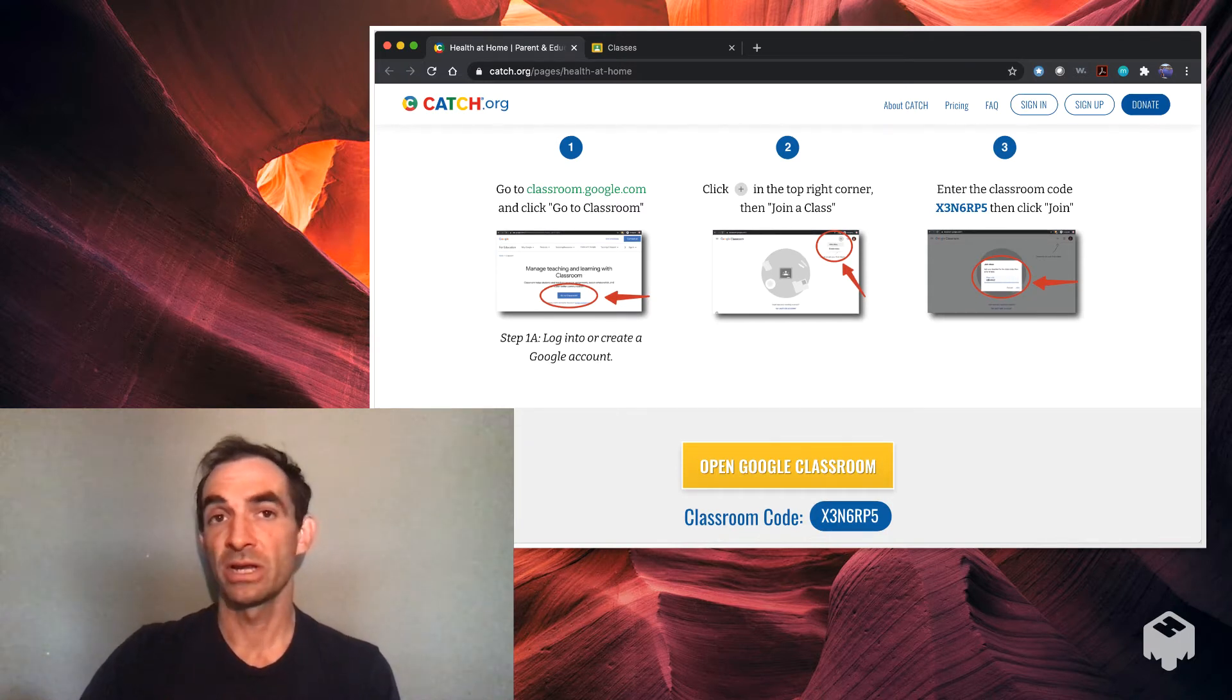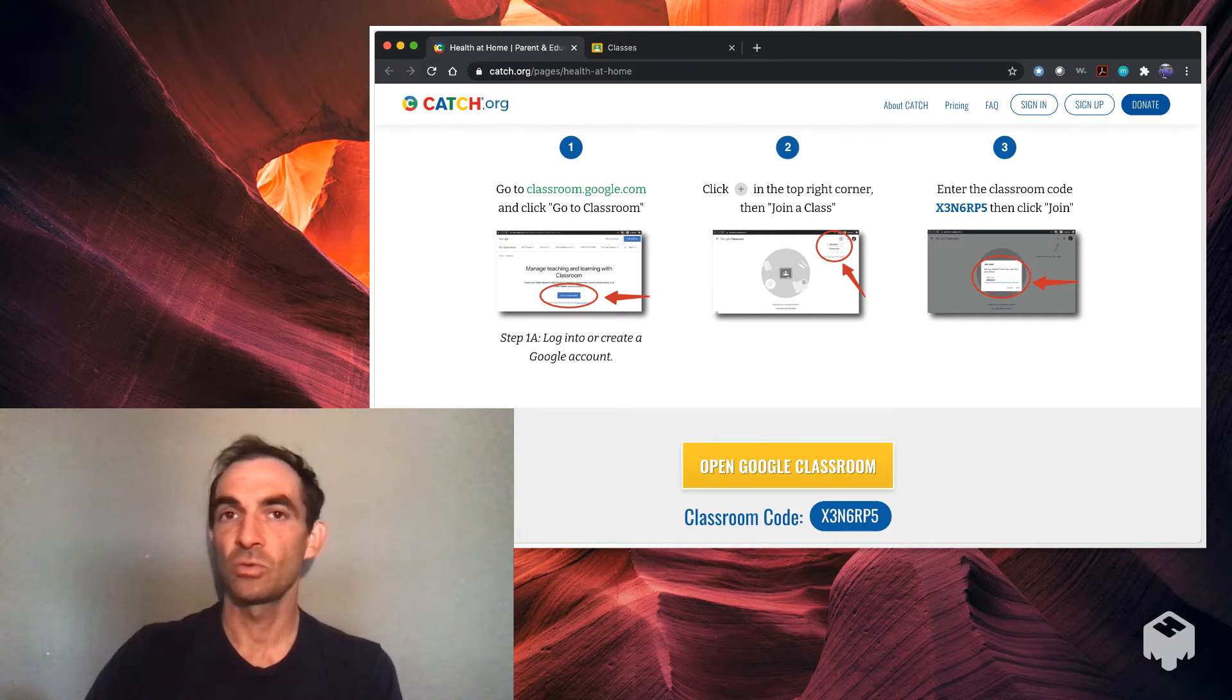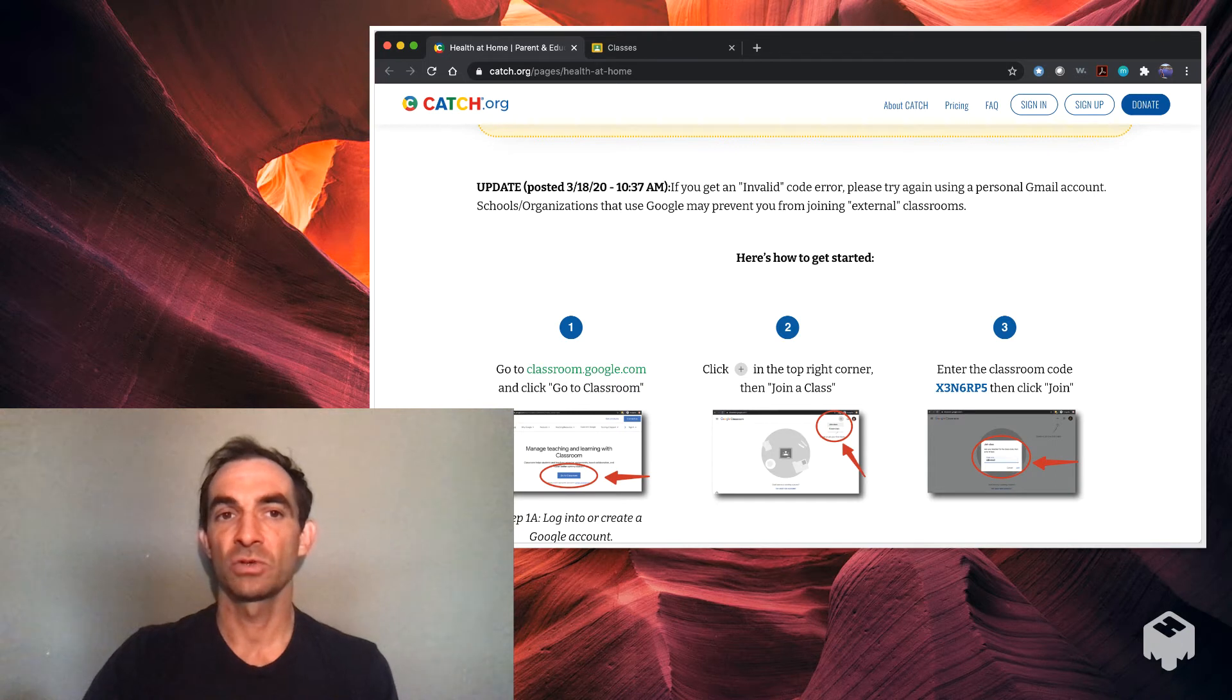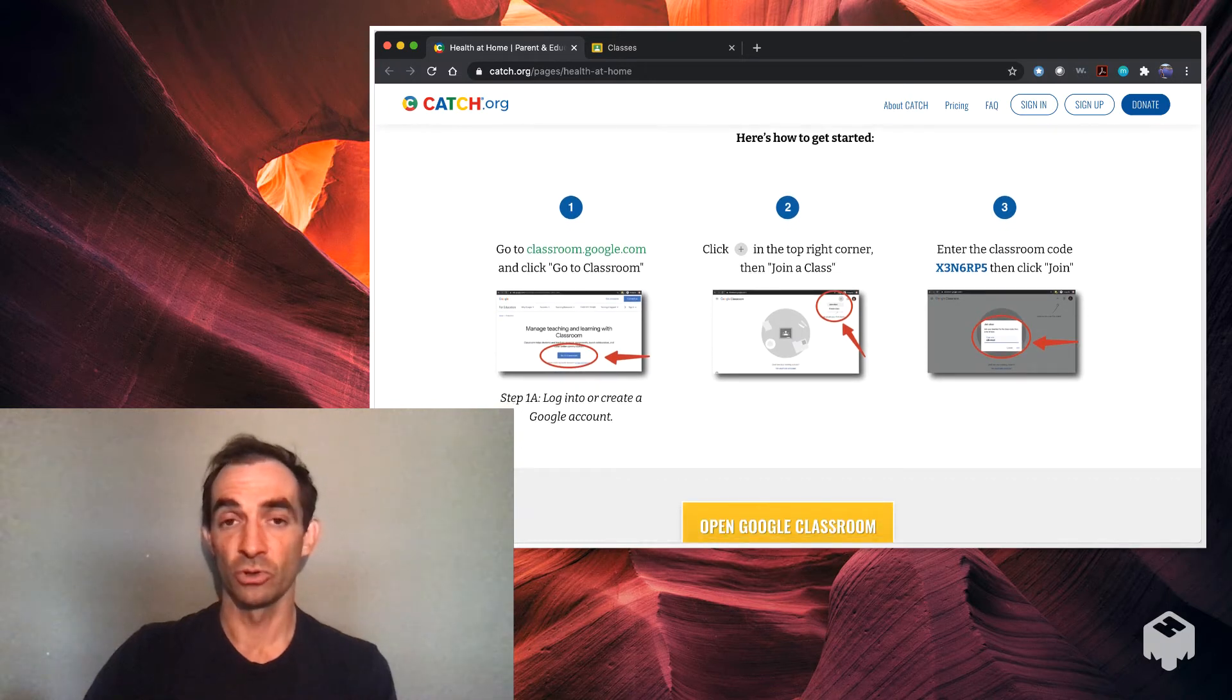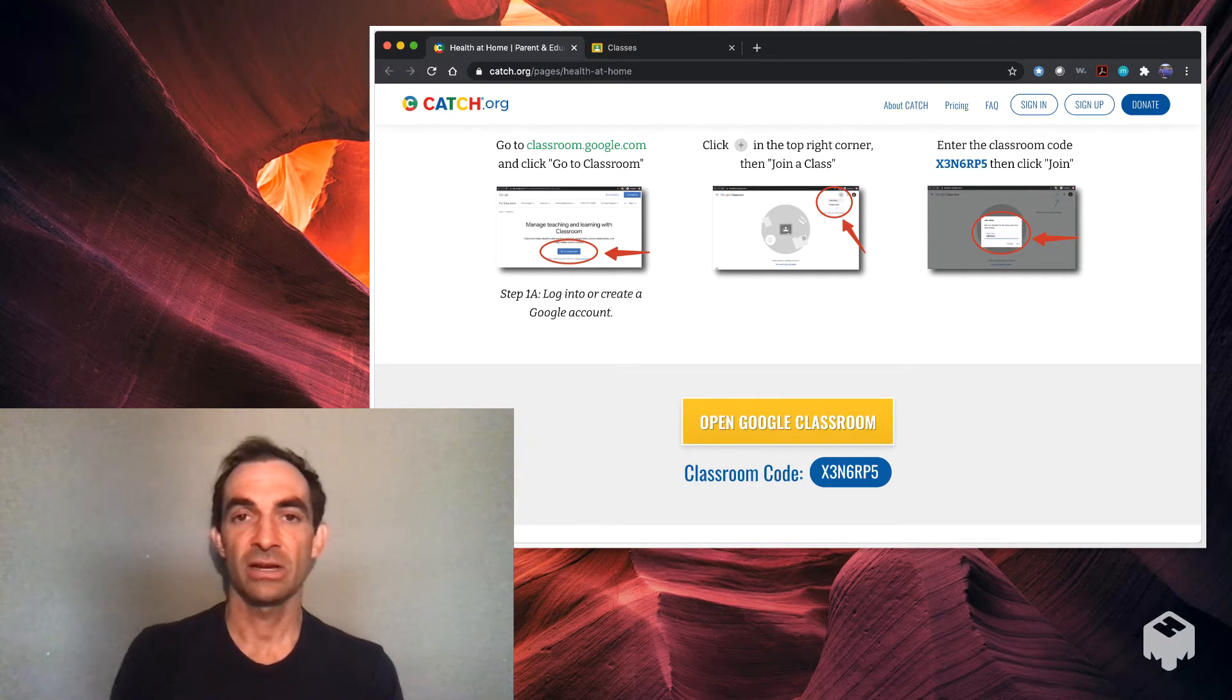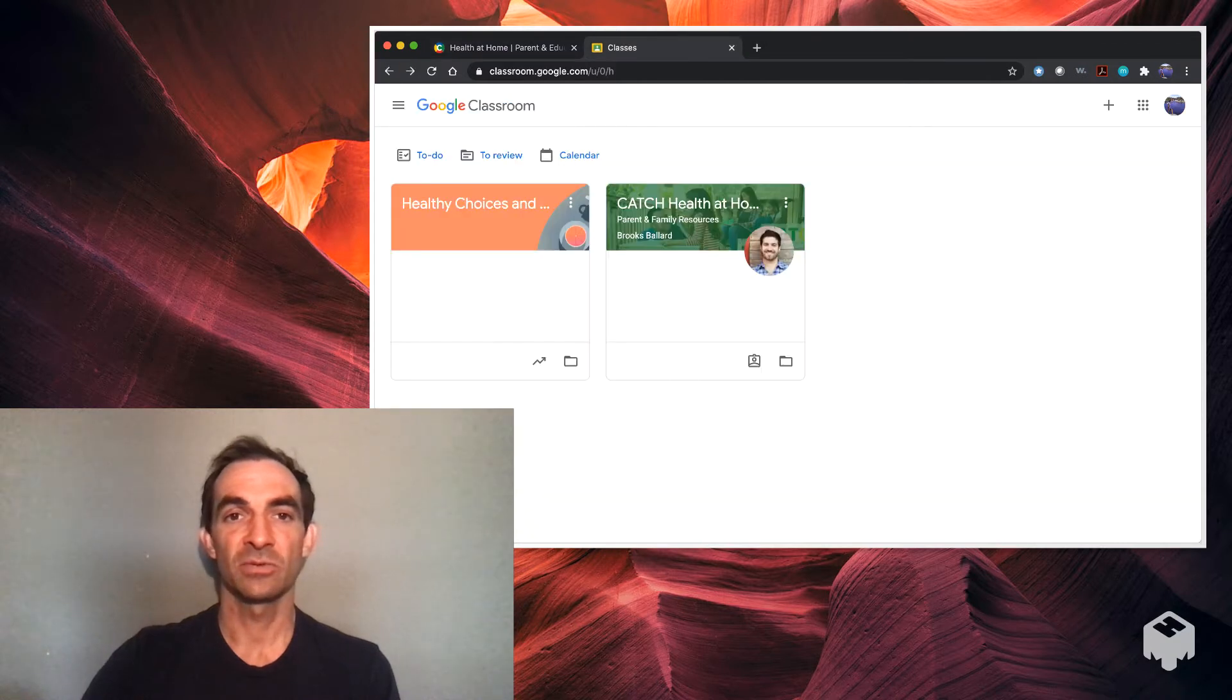The code is x3n6rp5 to join the CATCH Virtual Classroom. If you don't have a Google account, you will need to create one to get into the Google Classrooms. There has been some issues with school-based Google accounts. Sometimes you get an invalid code. That's because some school organizations that use Google may be preventing you from joining external classrooms. To get around this, you would just use your personal Gmail account or Google account and then join the classroom. You use that little plus sign and enter this code right here and you'll be able to join the classroom.